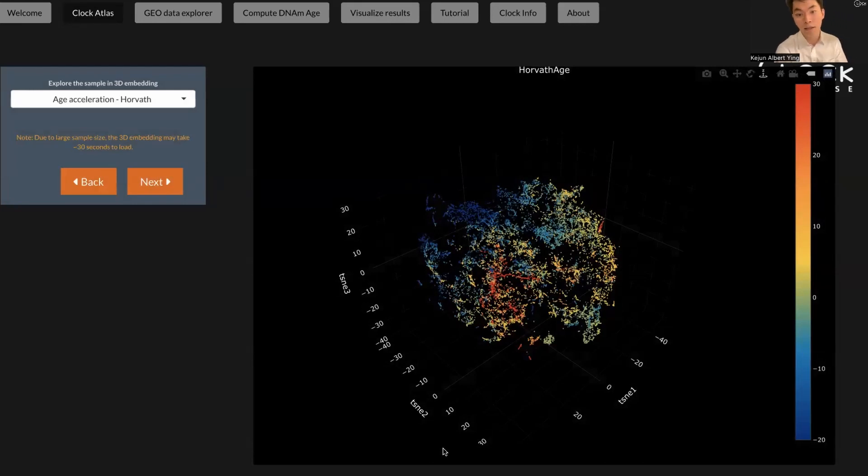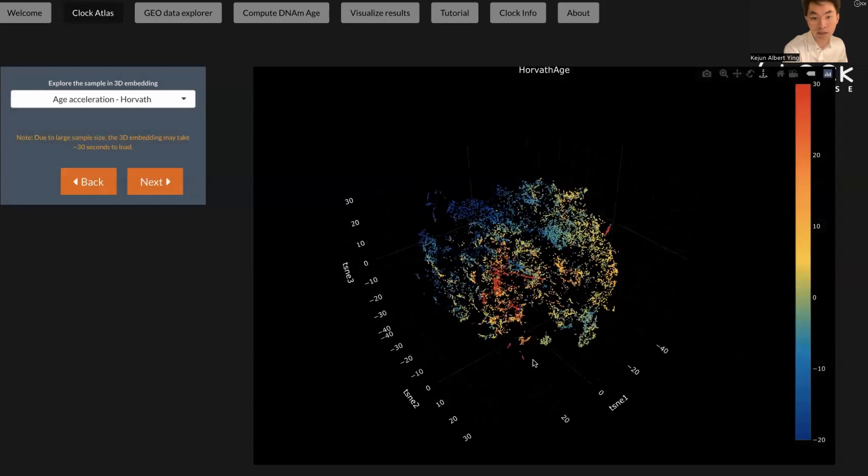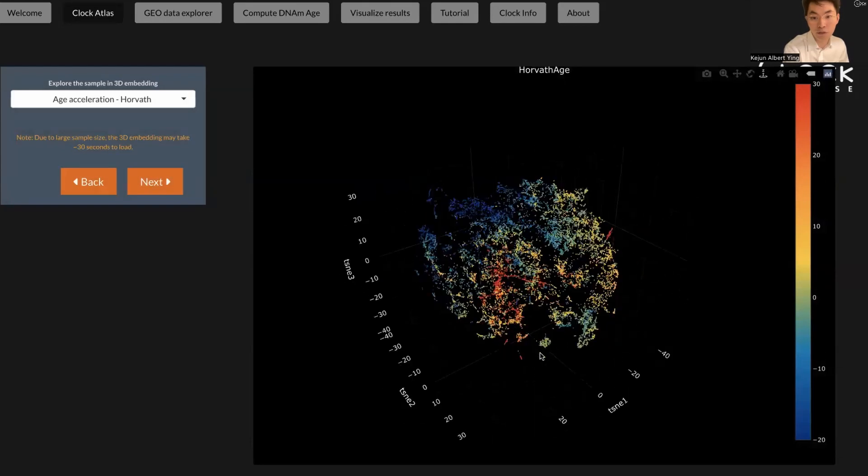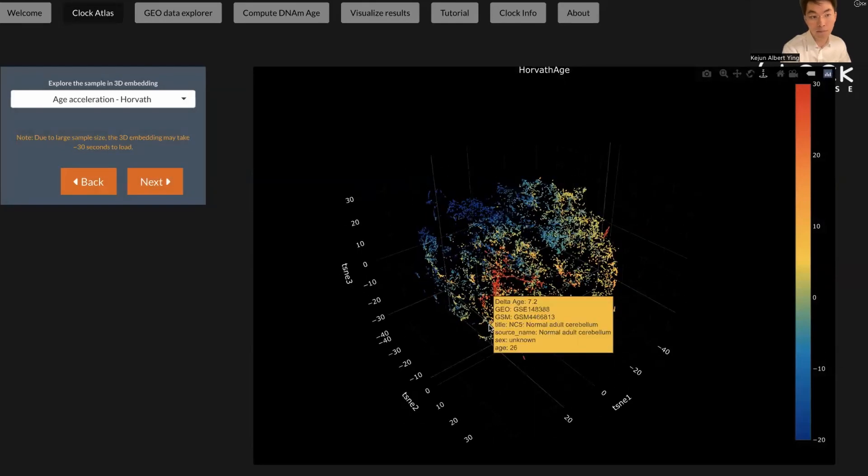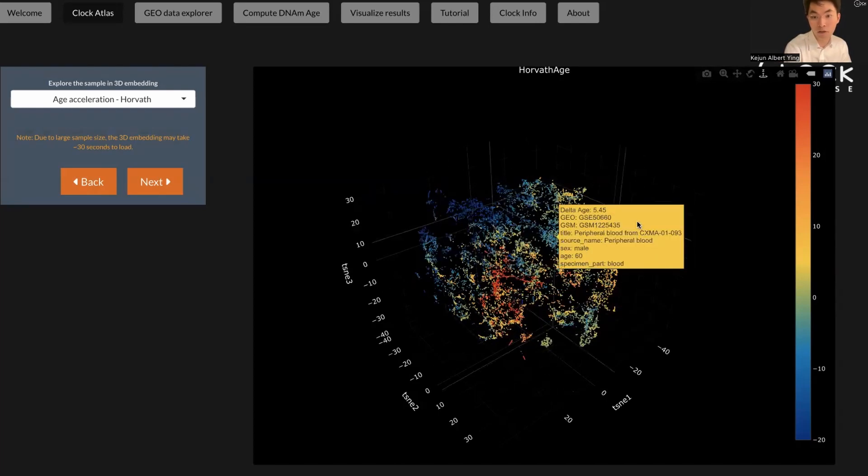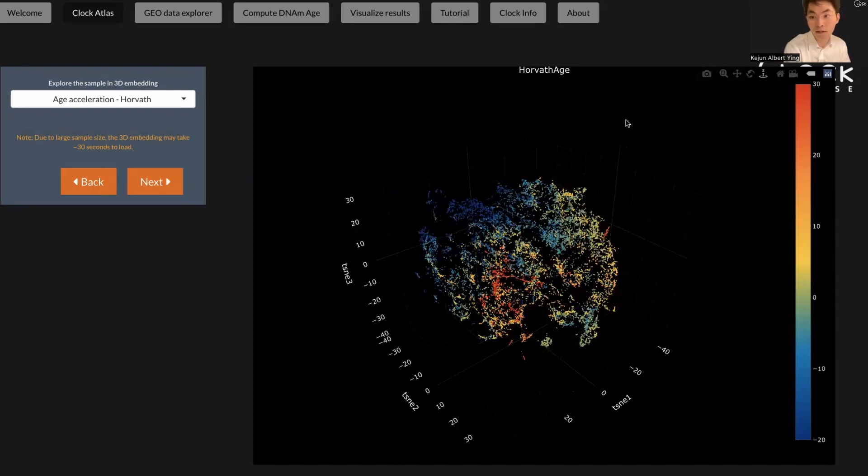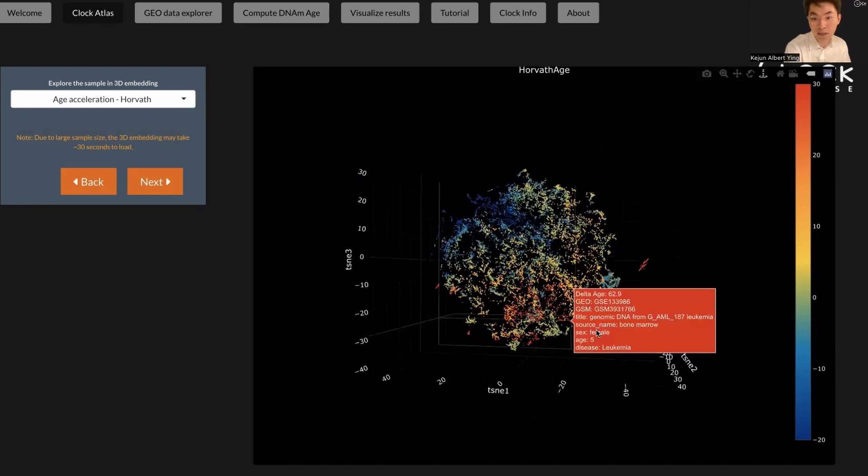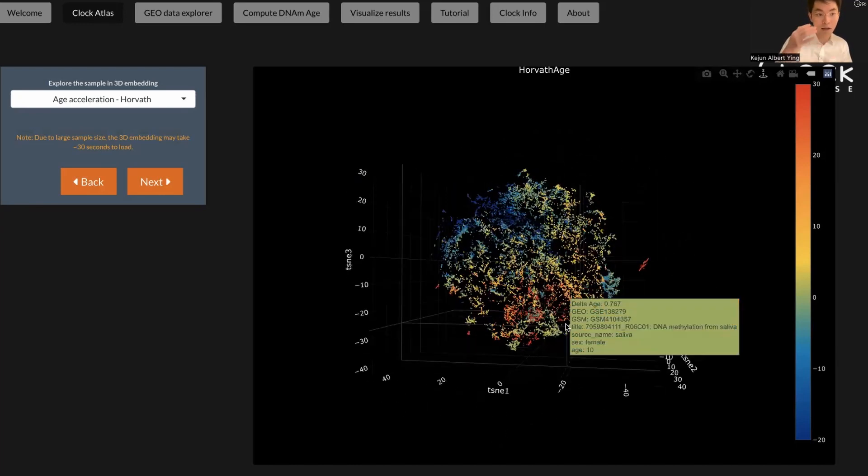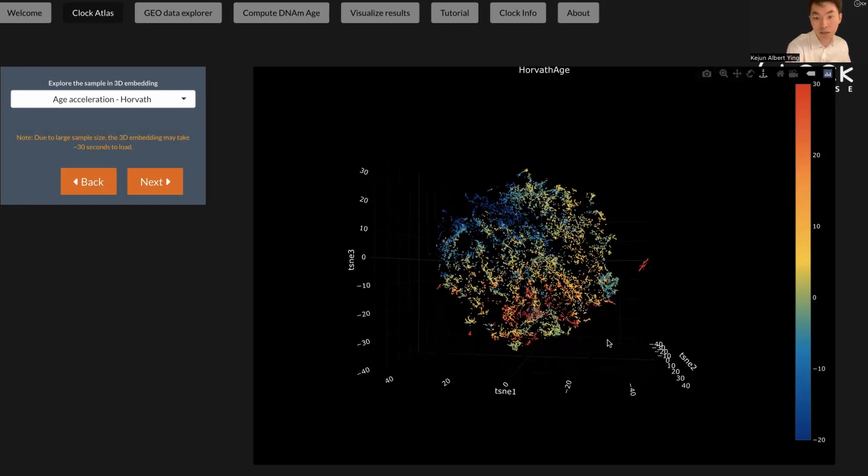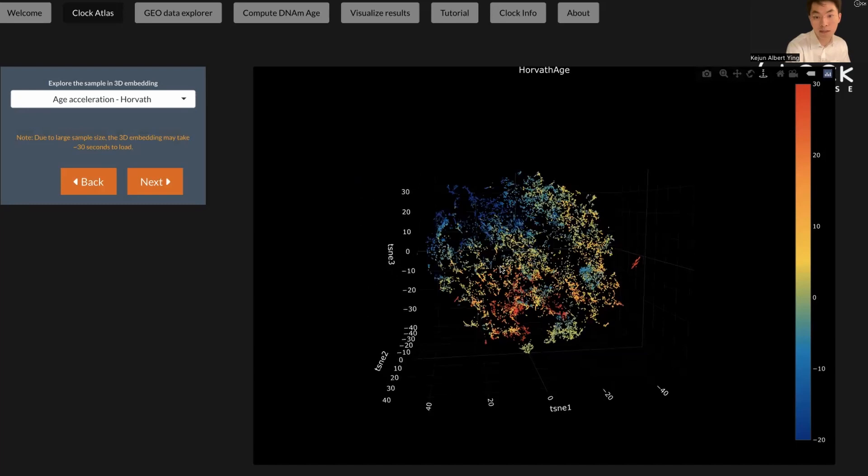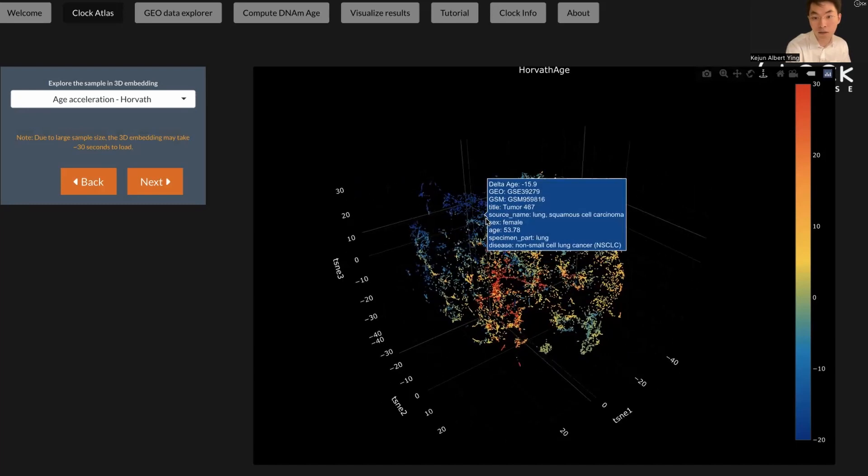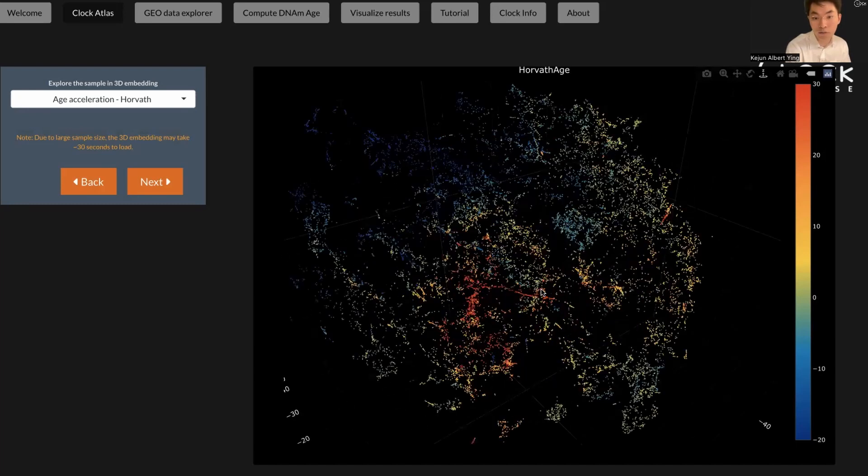Here it contains an interactive 3D t-SNE plot that shows all the GEO samples we processed for humans. The color scheme represents Horvath's age acceleration, which basically means that if the sample shows as red, it means they aged faster than their peers. Basically, their biological age is much older than their chronological age, and vice versa. The blue points means these samples are actually younger than their actual age.